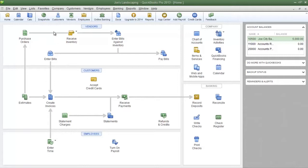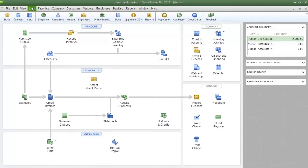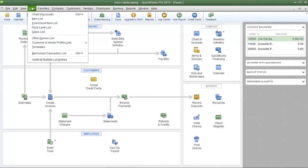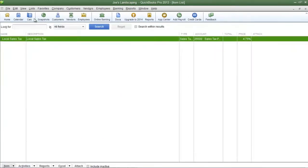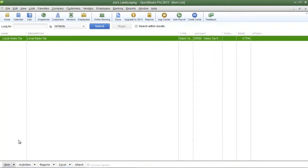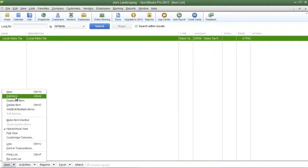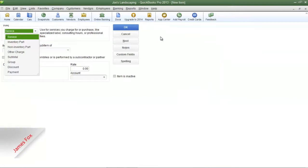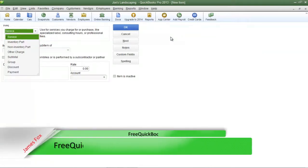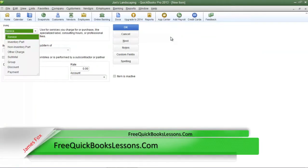To add a new inventory item click the lists menu and then click item lists. At the bottom left click the item button then click new. You can also press ctrl n on your keyboard and that's going to bring you to the new item screen.